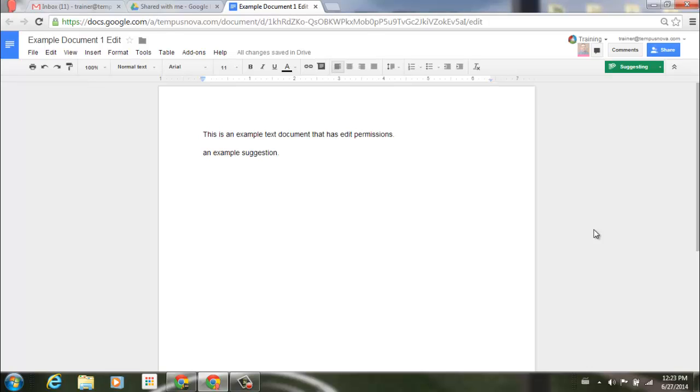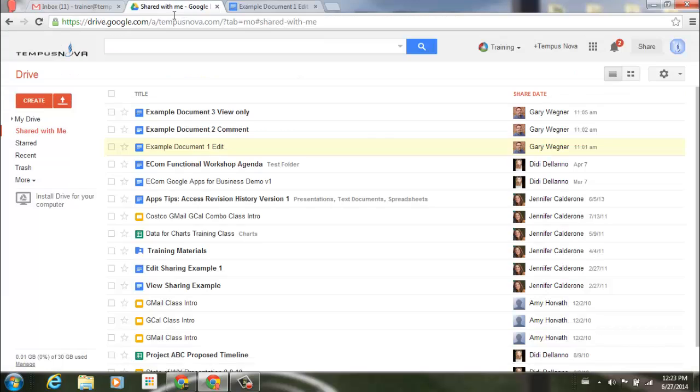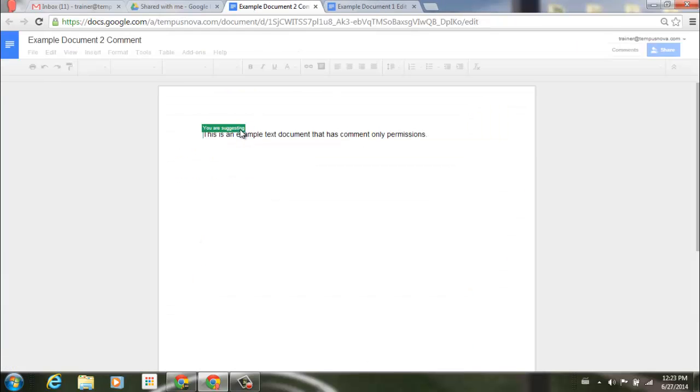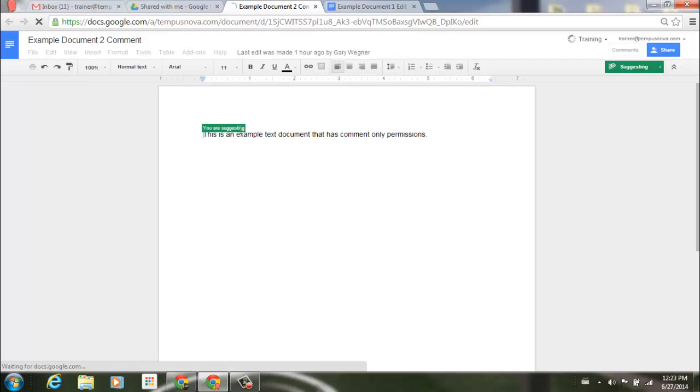Now what I'd like to do is go back to my shared drive and let's open up the next item here, which is comment. So now this is a document where I only have commenting privileges.